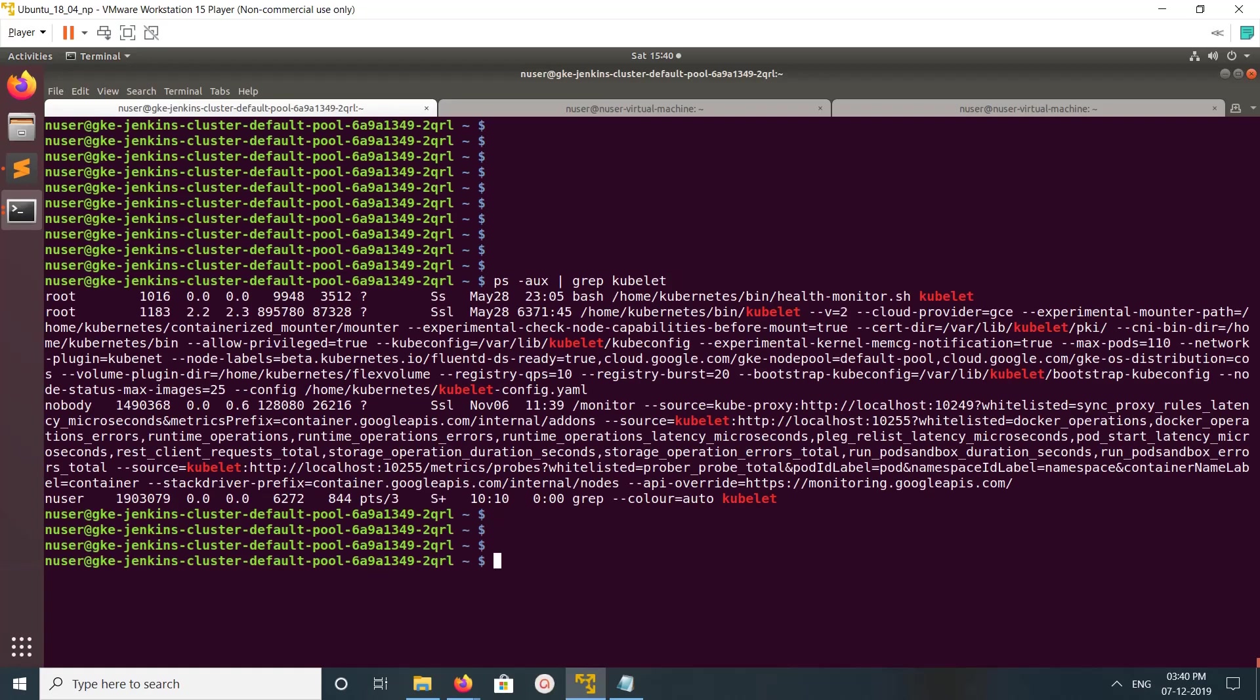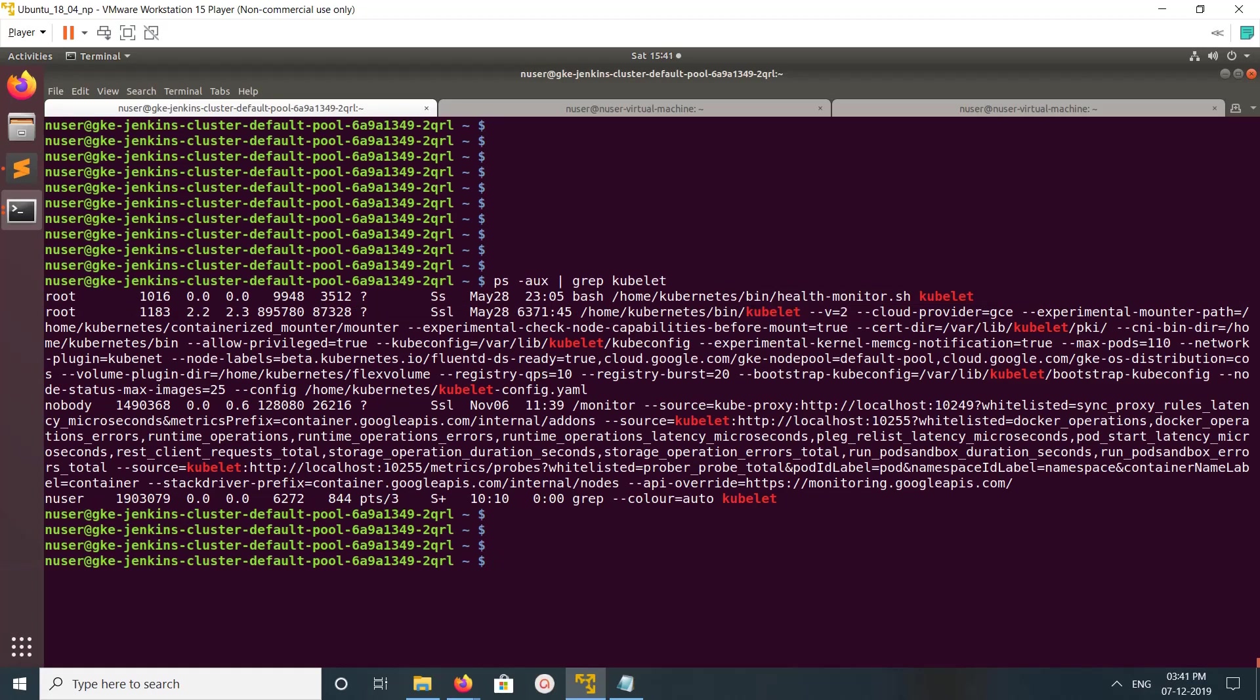Let's see. You can see the Kubelet binary here, so this is a process ID. We can also use the systemctl command.